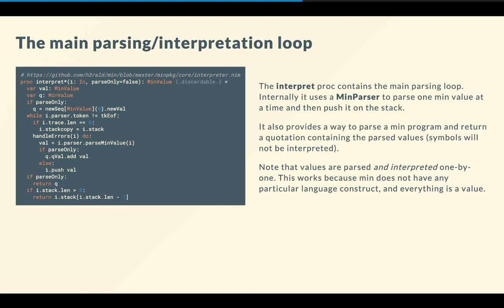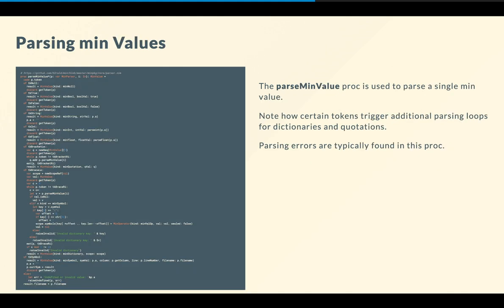And here we have the main parsing and interpretation loop. So this proc is called to kickstart the interpreter. And as you can see, there is a loop there that parses, that calls the parse-min-value proc of the parser, and it calls the push proc as well to push the resulting value on the stack. And also, there's also some template for doing error handling that is quite useful as well. So note that actually min is kind of unique in the sense that it's interpreted, parsed and interpreted one symbol, one value at a time.